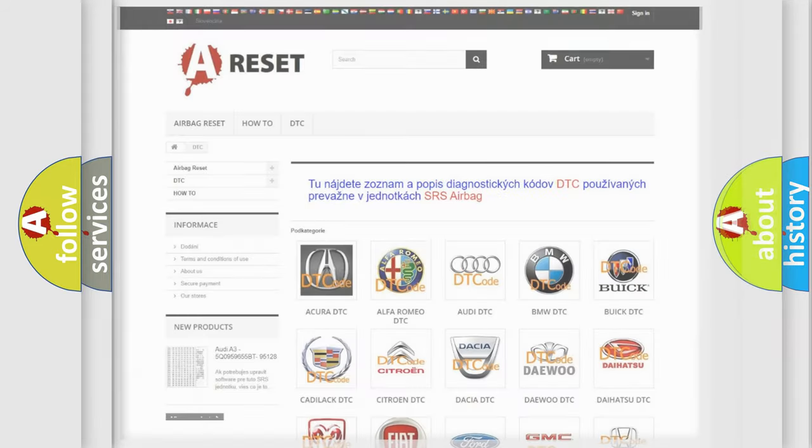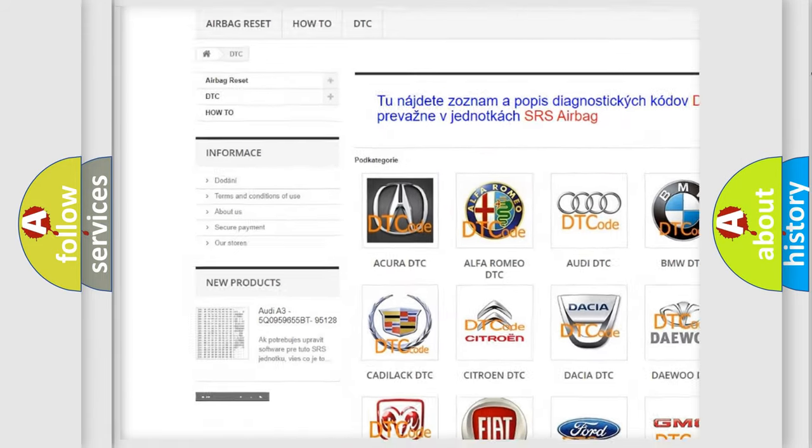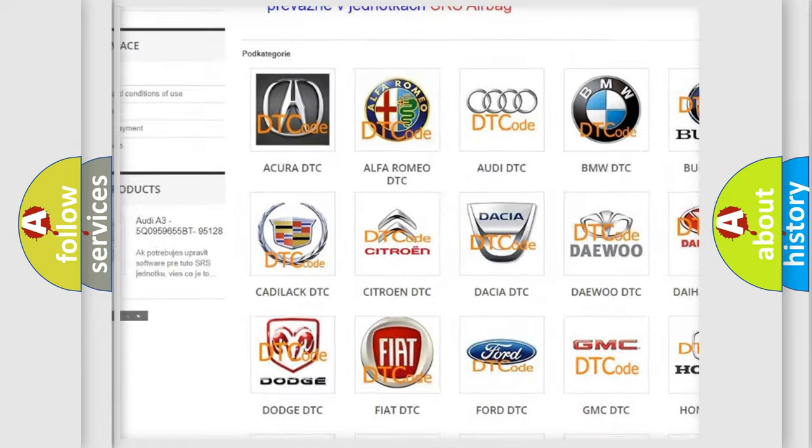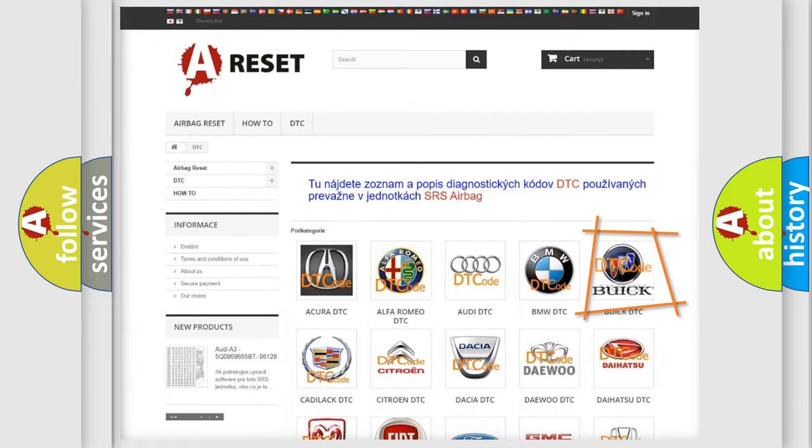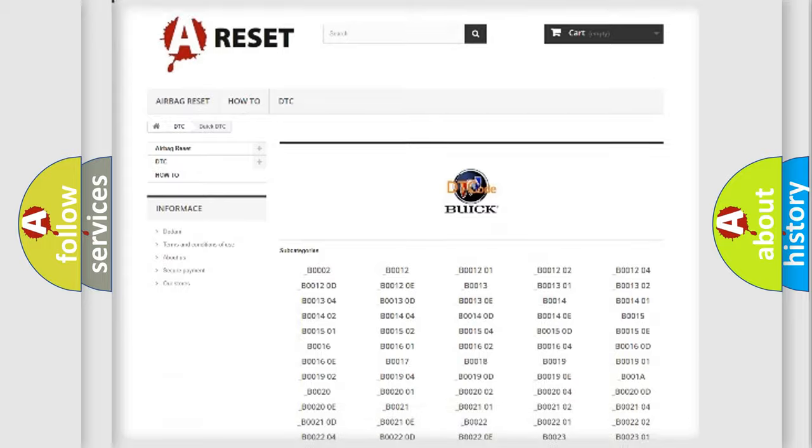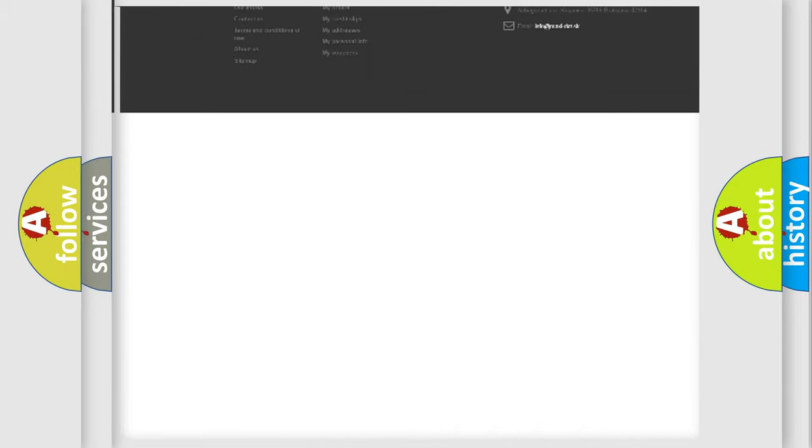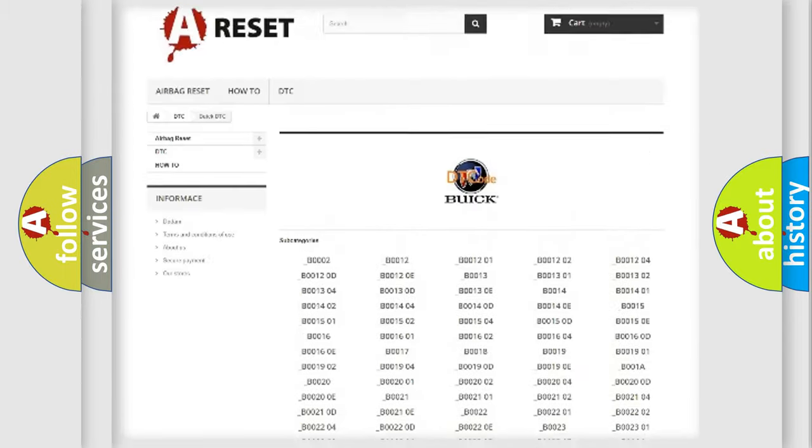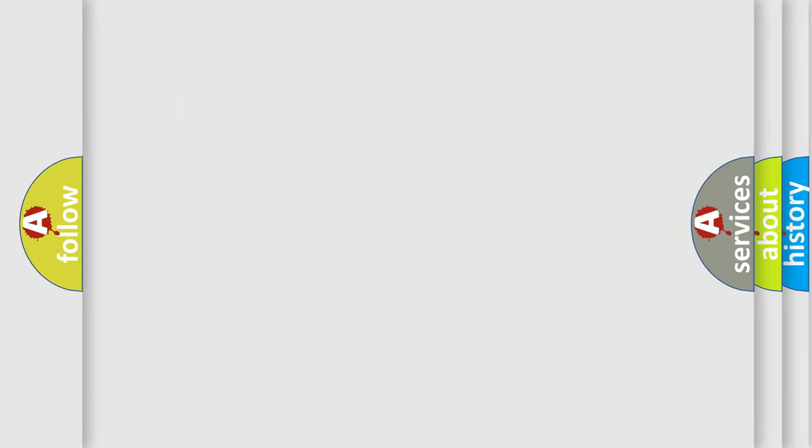Our website airbagreset.sk produces useful videos for you. You do not have to go through the OBD2 protocol anymore to know how to troubleshoot any car breakdown. You will find all the diagnostic codes that can be diagnosed in OBD2 vehicles. Also many other useful things. The following demonstration will help you look into the world of software for car control units.